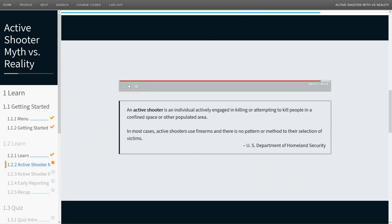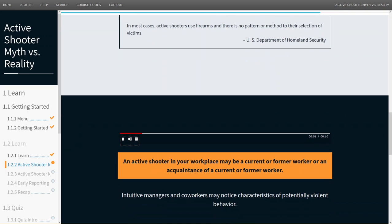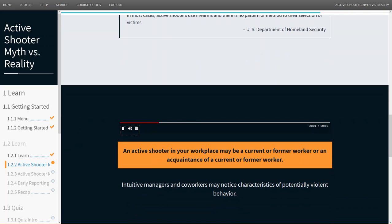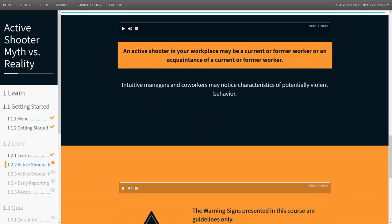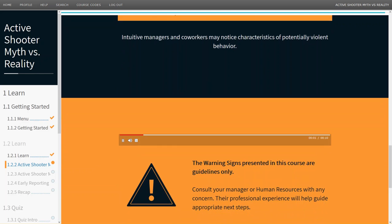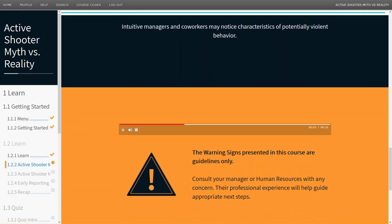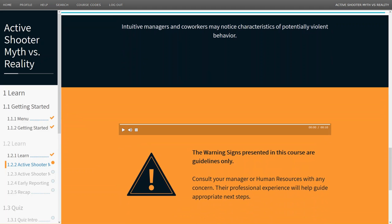U.S. Department of Homeland Security: An active shooter in your workplace may be a current or former worker, or an acquaintance of a current or former worker. Intuitive managers and co-workers may notice characteristics of potentially violent behavior. The warning signs presented in this course are guidelines only. Consult your manager or human resources with any concern. Their professional experience will help guide appropriate next steps.